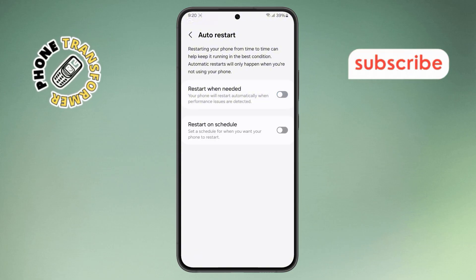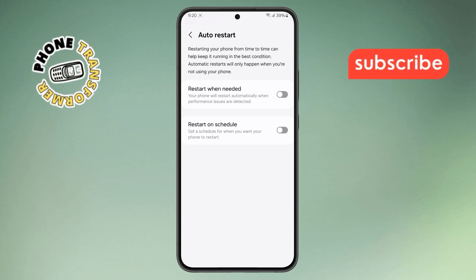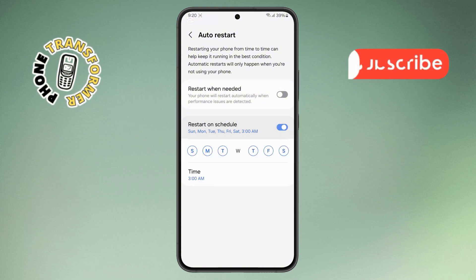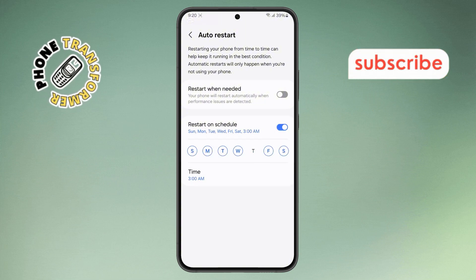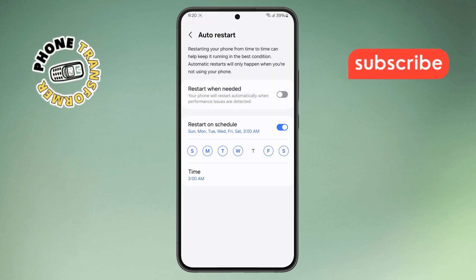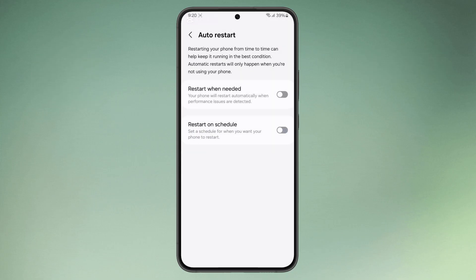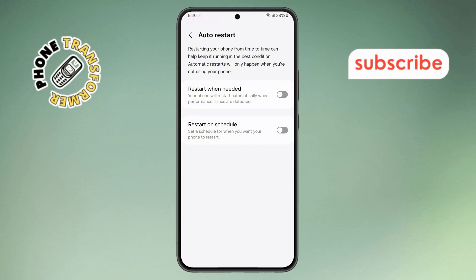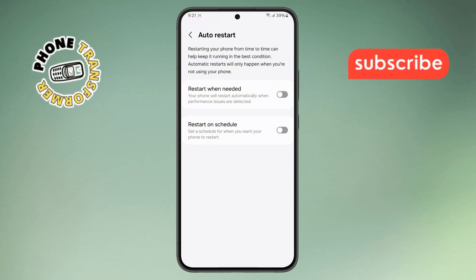Step 6. If you'd prefer to set a schedule for your phone to restart automatically, tap on Restart on Schedule. Now, you can pick the exact day and time you want your phone to restart. And if you want to disable the schedule, just toggle it off. And that's it. You've successfully turned on or off Auto Restart on your Samsung phone. Thanks for watching and please subscribe to the channel.